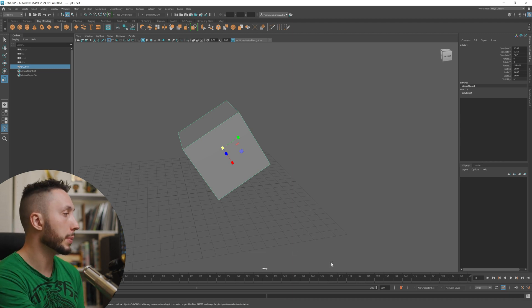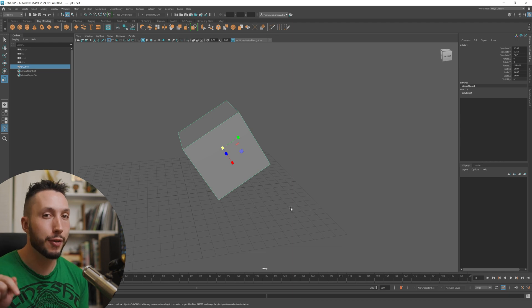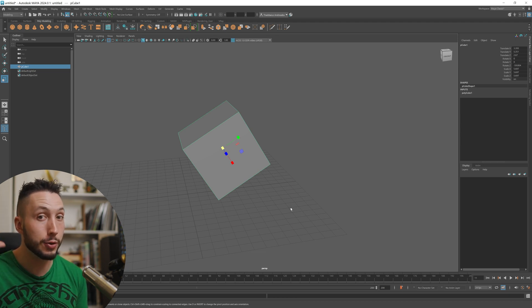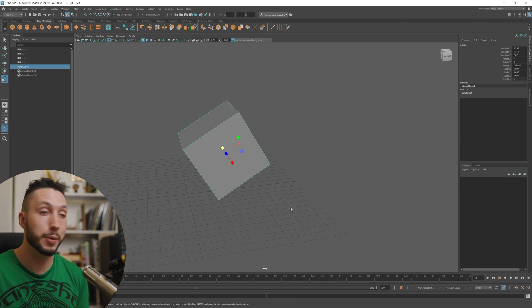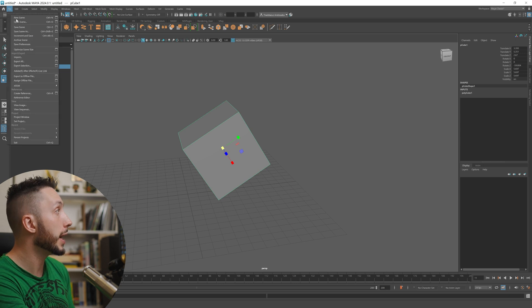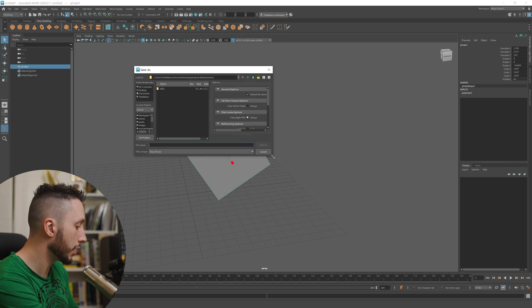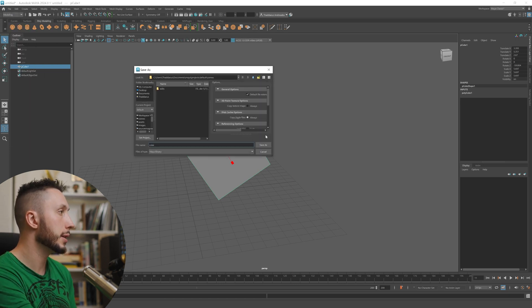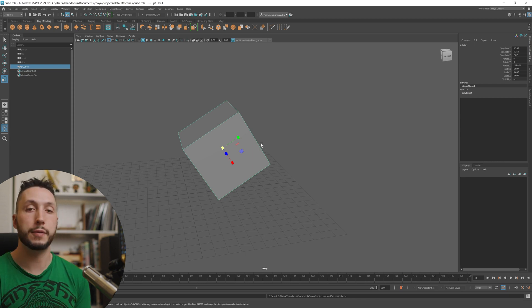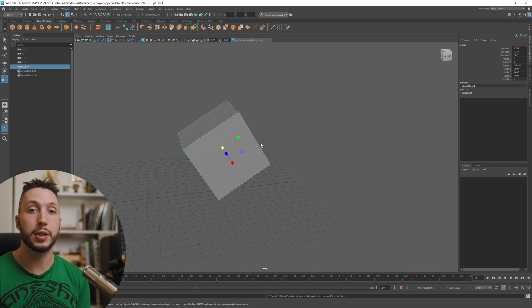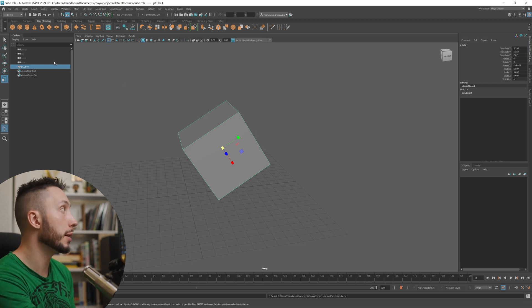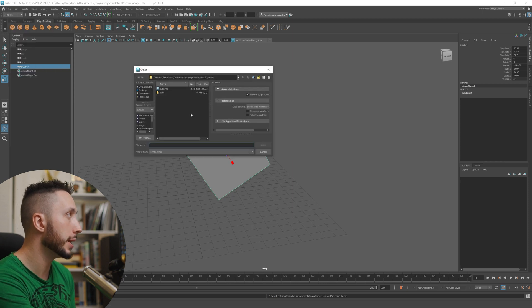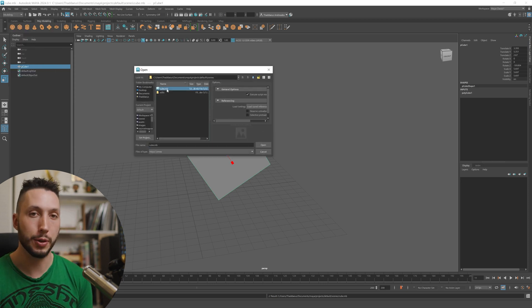So let's go ahead and save our cube because we definitely don't want to lose all the work that we did on it. So I'm going to go up here and hit file and save scene. I'm going to call it cube and I'm going to hit save as and that will have saved our cube as a scene that if we then wanted to go open, we could come up to file open scene and there would be our cube to open.